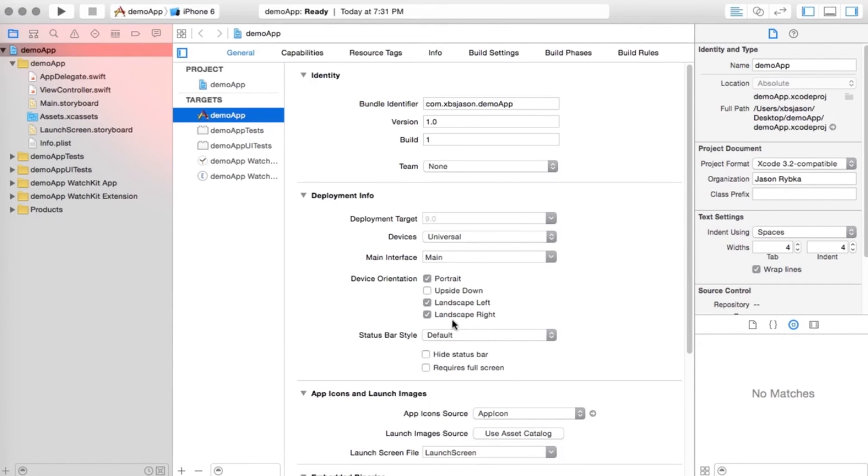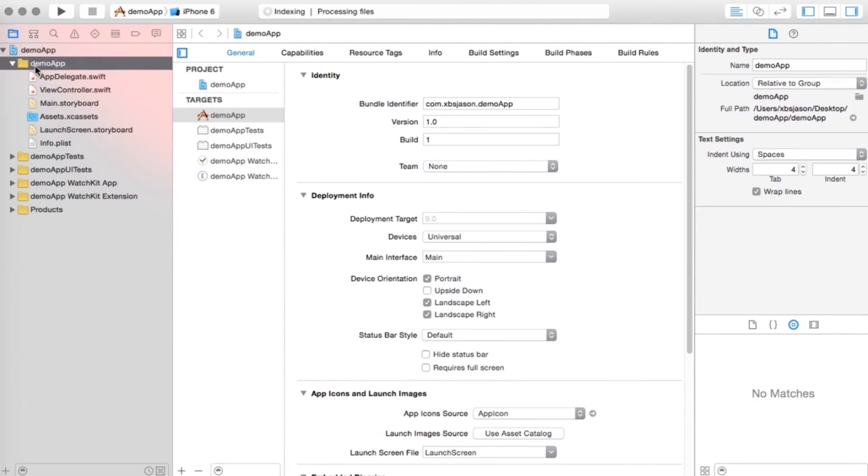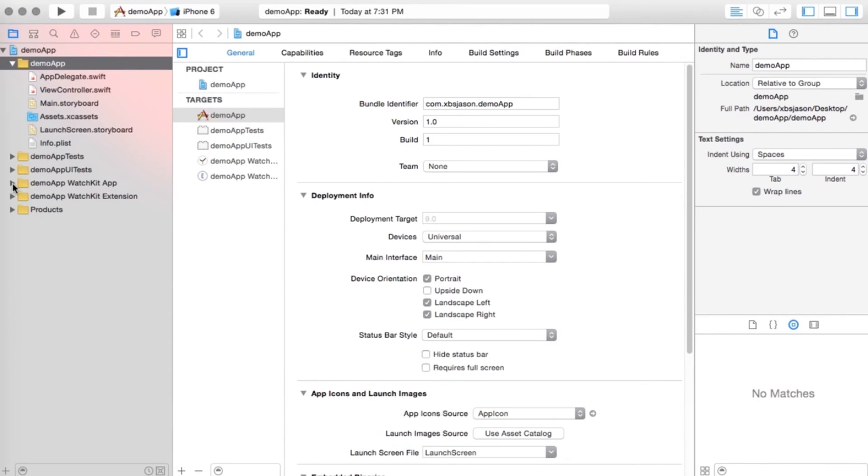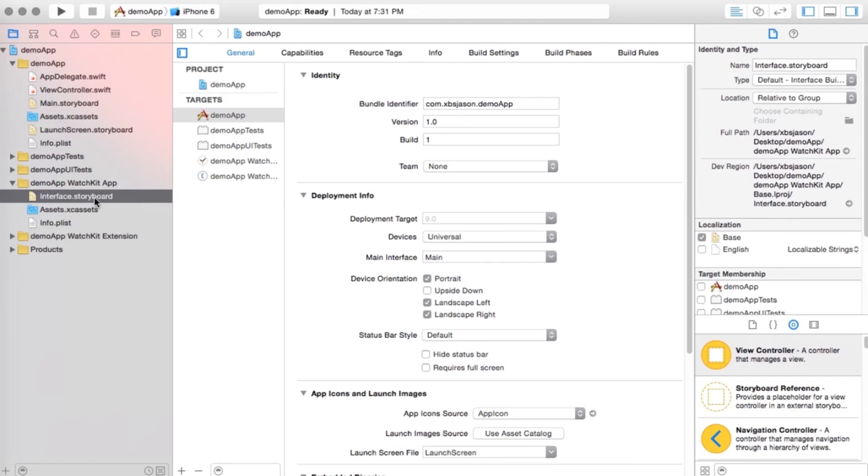When it opens up, you have lots of things to look at, and it can be a bit overwhelming. We're going to go through Xcode in depth, so don't worry about everything that we're looking at here. But basically, this demo app folder here has to do with the iOS application or the application for the iPhone. And if you look here where it says demo app WatchKit app, this is the app for the watch. So here you have your interface storyboard, and we're going to take a look at that right now.